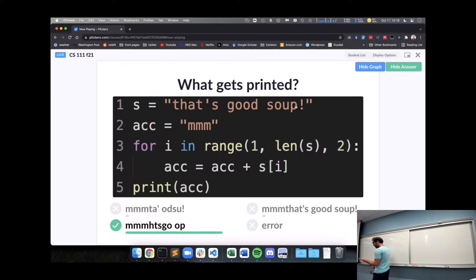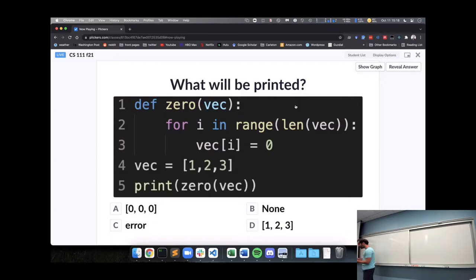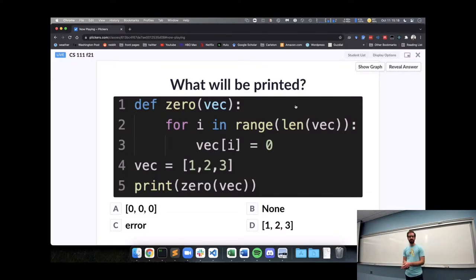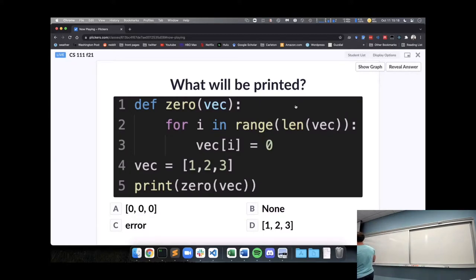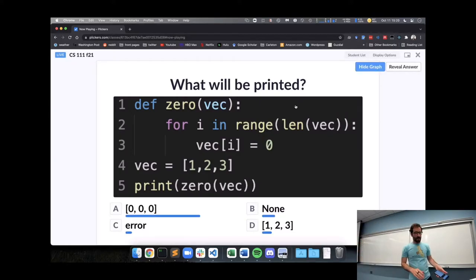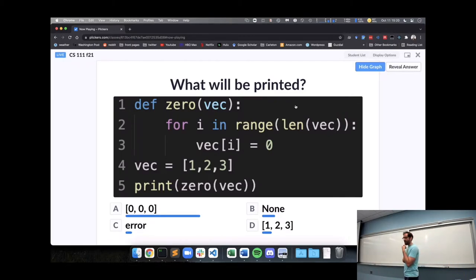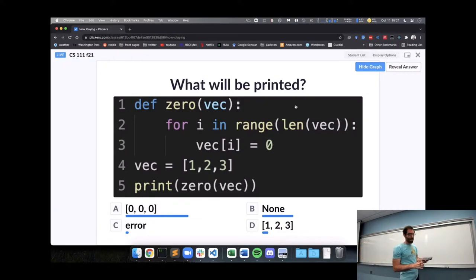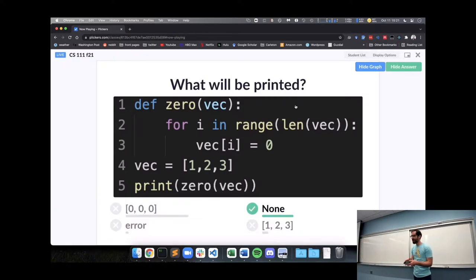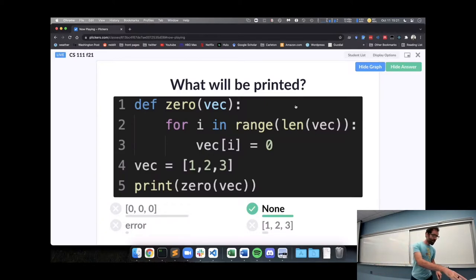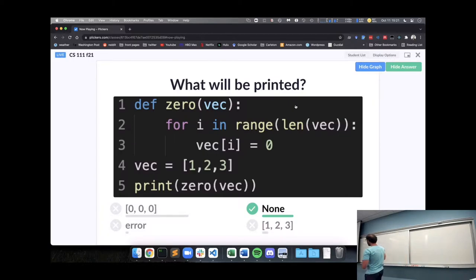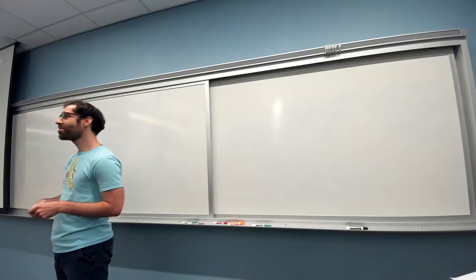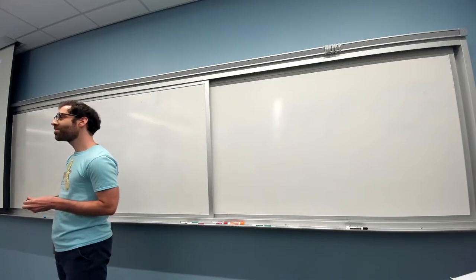All right, let's do another. Here we have a function, a loop, some assigning to things in a list, so think about what this will print out. Discuss with your neighbor how you are thinking about what this will print out. All right, for I think the first time, I have surprised the majority with what is going to happen. Someone who thought it was going to print out none, can you say why you thought that? It just doesn't return anything.